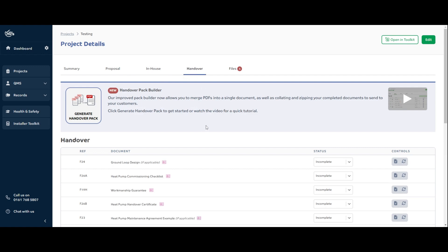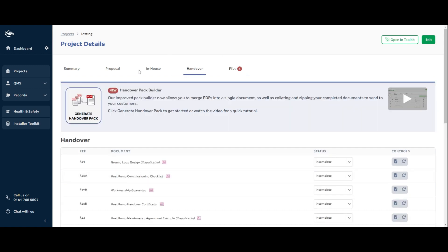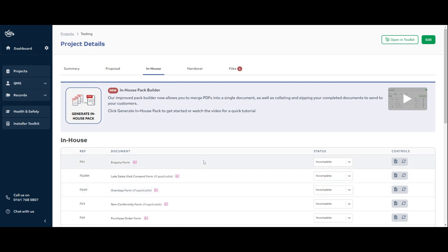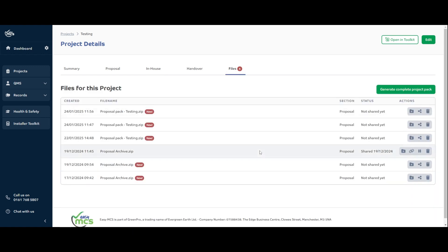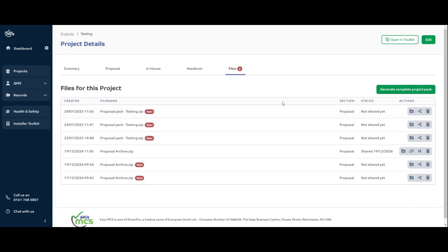You can do this across all sections: proposal, in-house, and handover. This button here has remained the same — 'Generate Complete Project Pack'. Be aware that this will zip together any documents you have marked as complete in the previous stages, and that includes anything in the in-house section — your purchase orders, delivery notes, risk assessments, complaint forms, and things like that. So anything you might not want the customer to see, don't mark those as complete if you want to generate handover and proposal at the same time. If you're sending this to a customer, you might want to do these individually rather than using the complete project pack, because it might include documents the customer doesn't need to see.